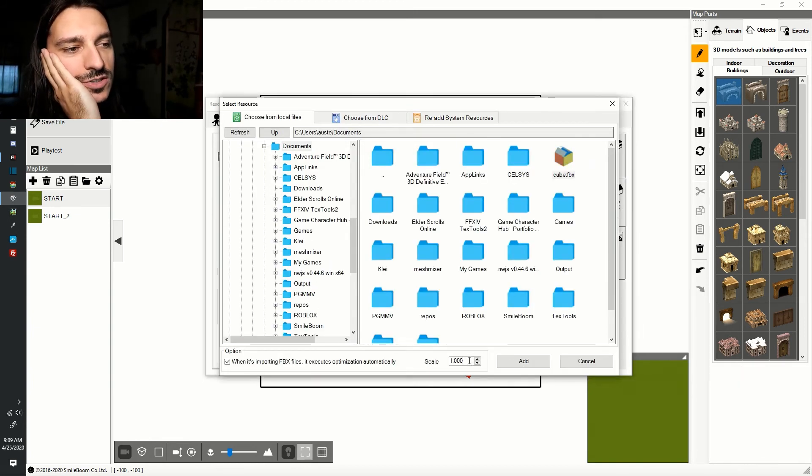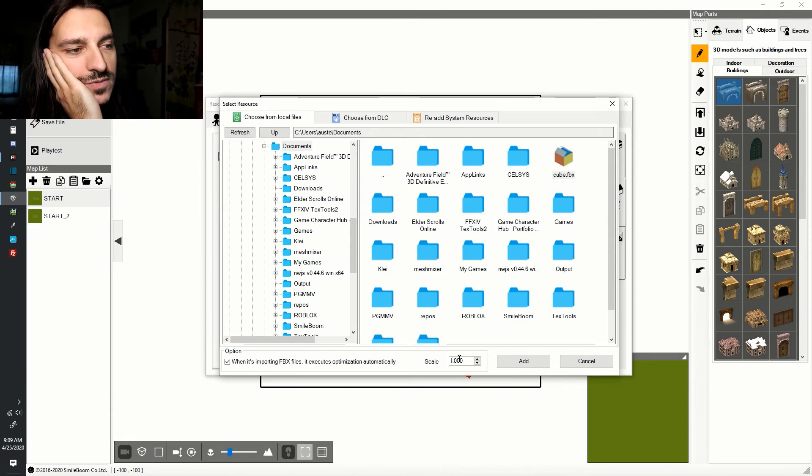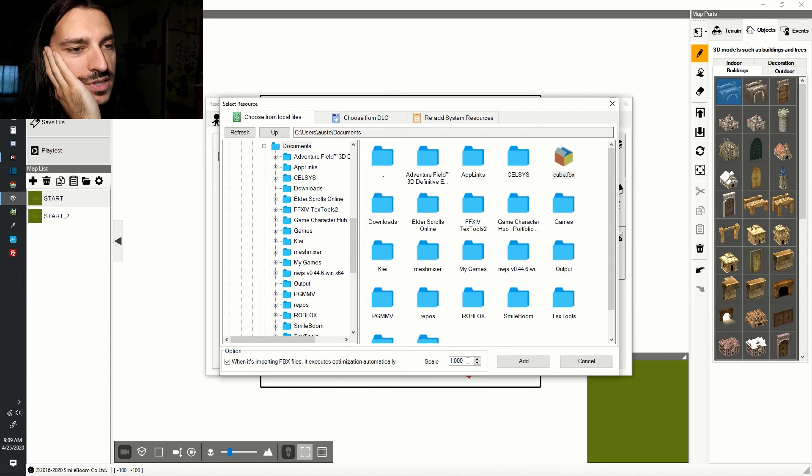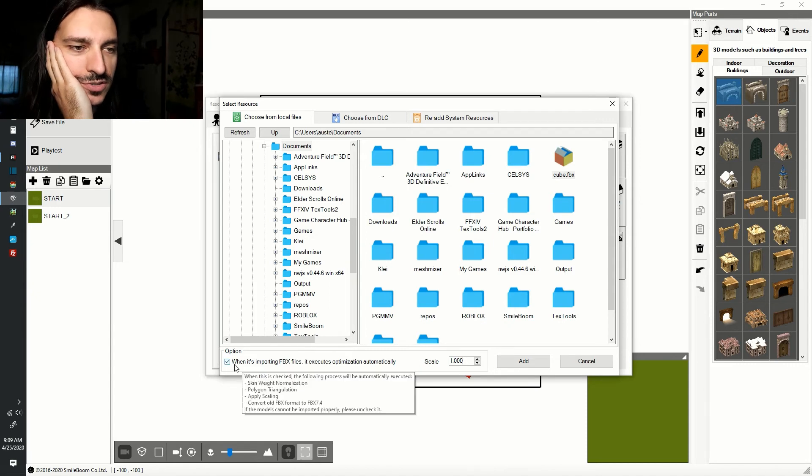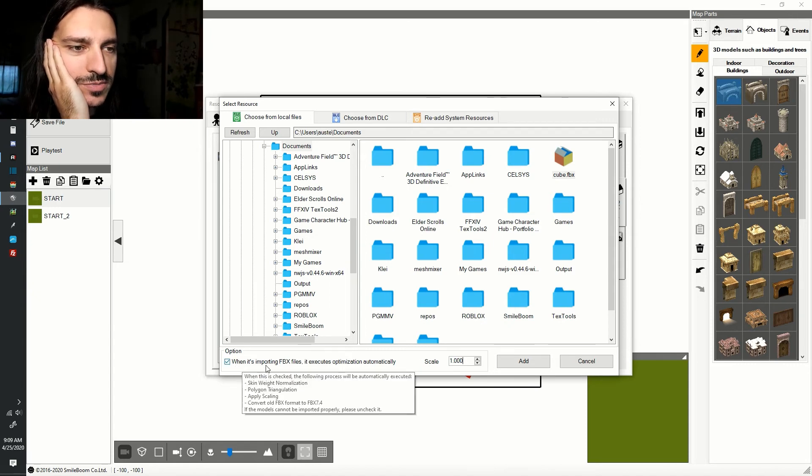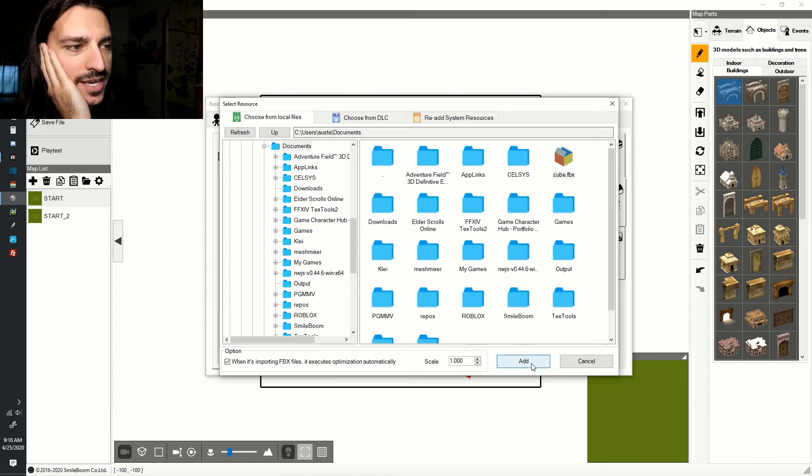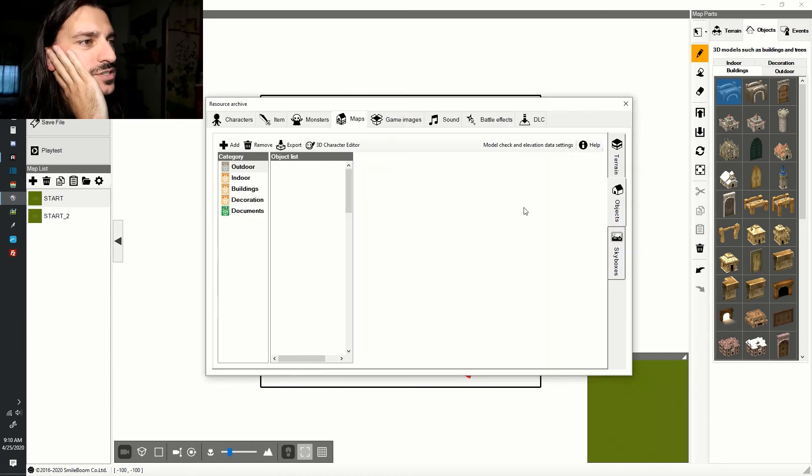If you want to change the scale, you can do it here, otherwise leave it as one for it to be the same size as one square or cubic unit in Smile Game Builder. Make sure the option is checked. When it's importing FBX files, it executes optimization automatically, and click Add. And you're done.